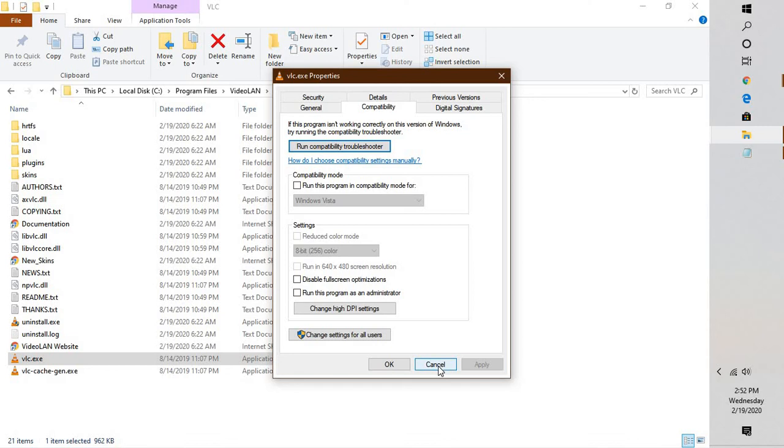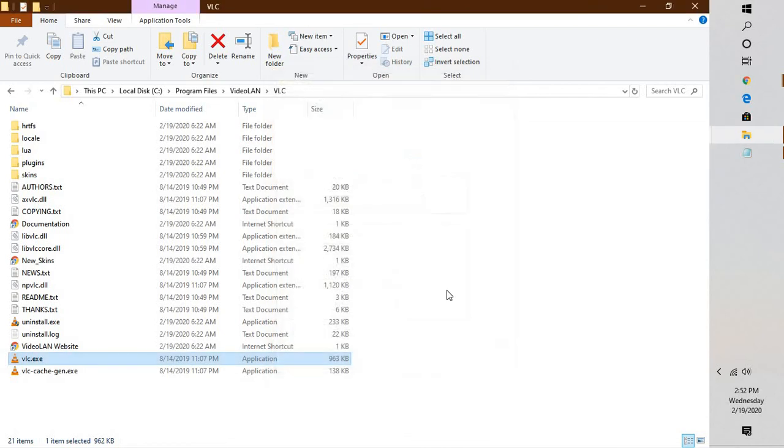In case that doesn't fix the problem, the next thing I would suggest is disable preloading of MKV files. Just like MOV or AVI and ASF file formats, MKV is a video container format. Some users reported they fixed VLC crashes by disabling the preload of MKV files.